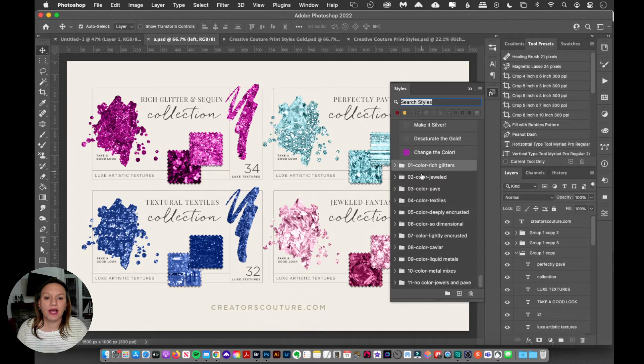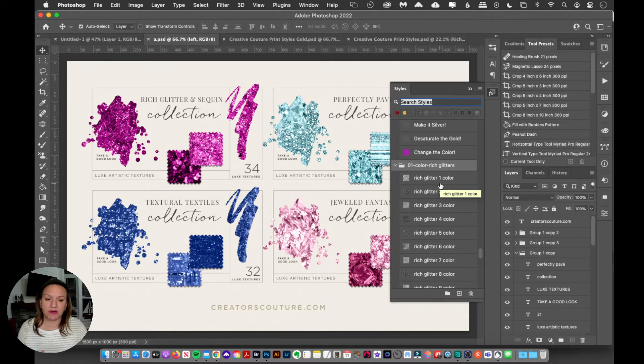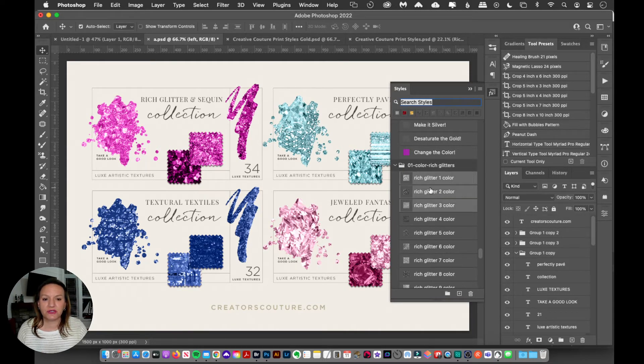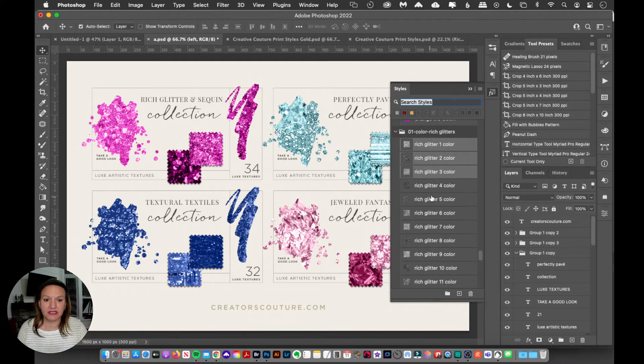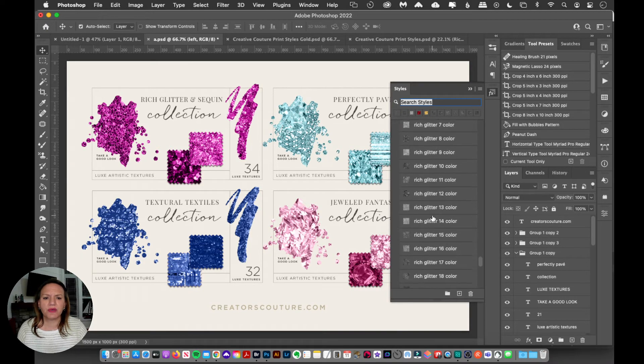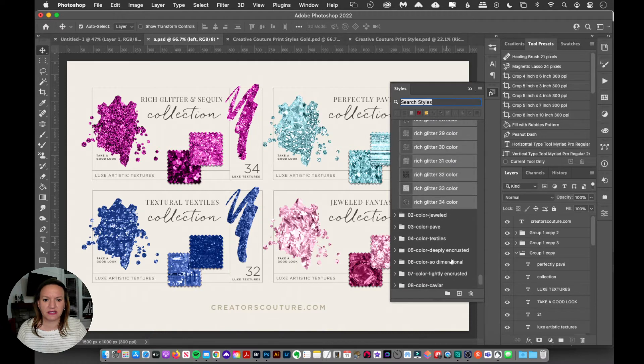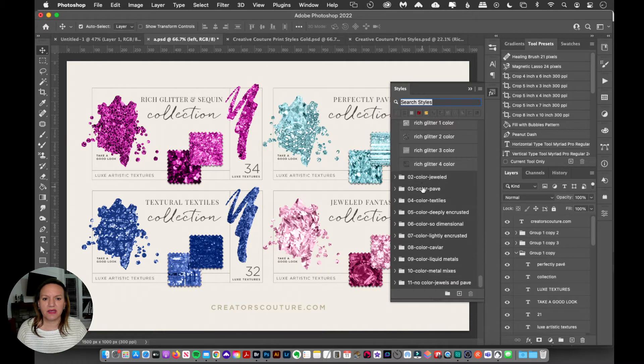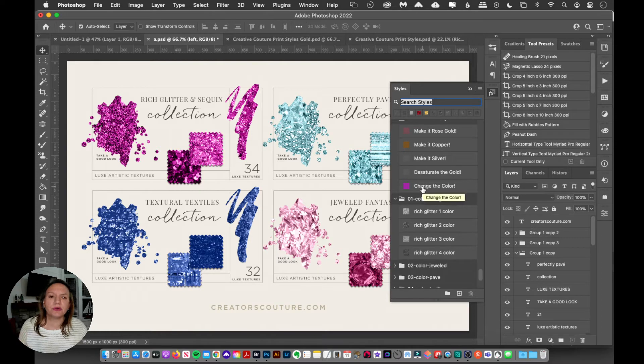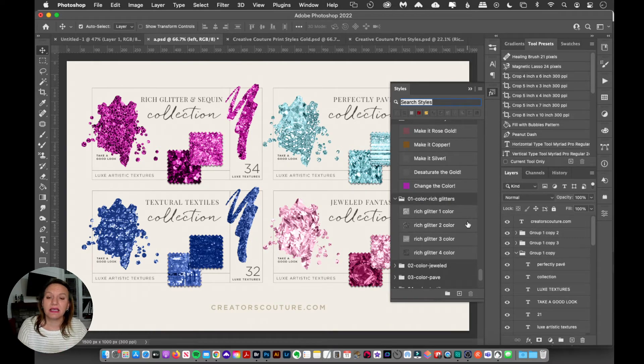So what I do is I'll take some of my big style collections, and this is a sub collection within my Creative Couture, and I might take three of these rich glitter styles here in my styles panel. Or I'll take the first four and then the rest of them, I can hold down my shift key and select them all and delete them. So I might just take three or four styles from each collection and keep them handy in my styles panel.